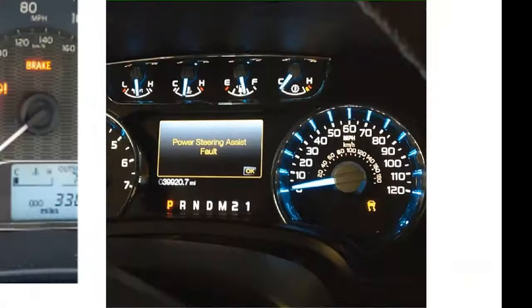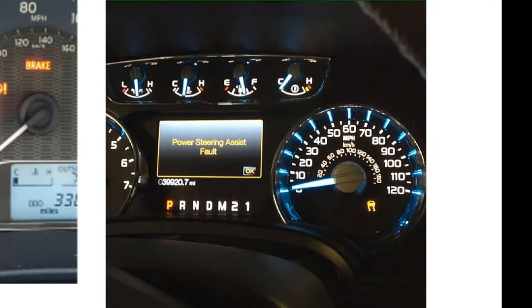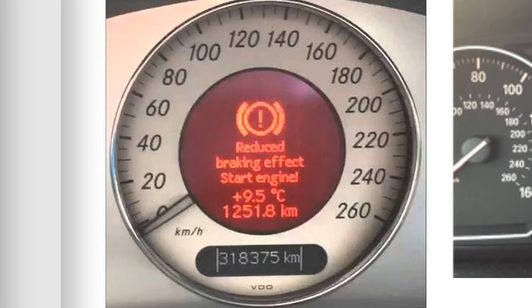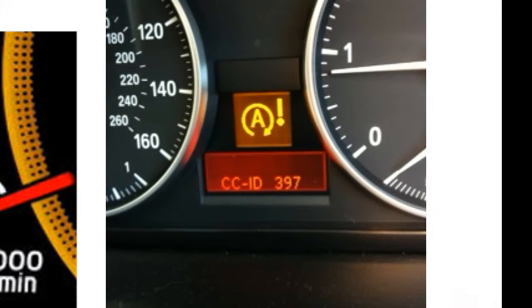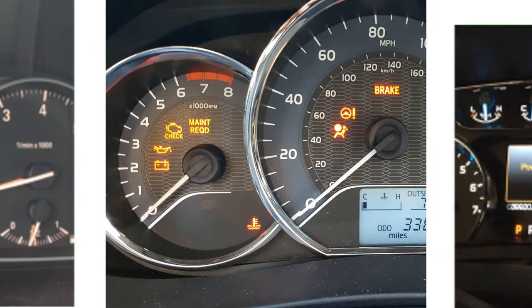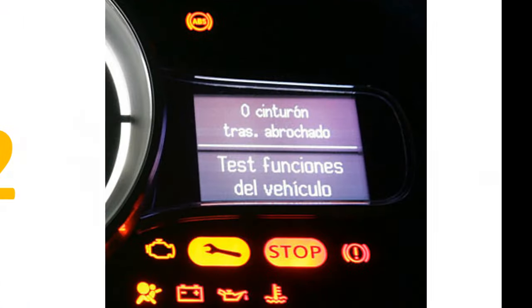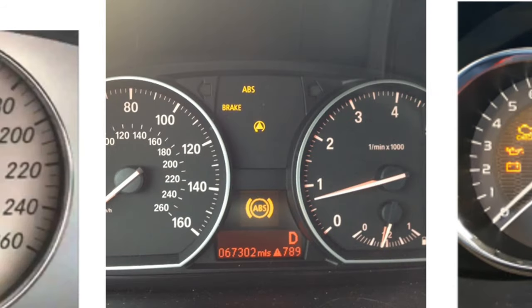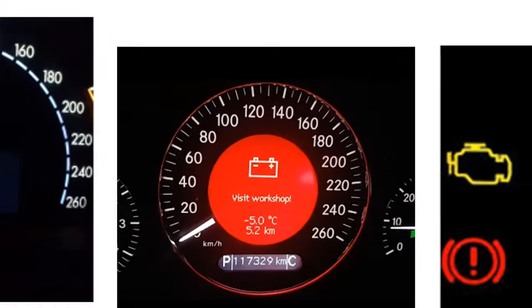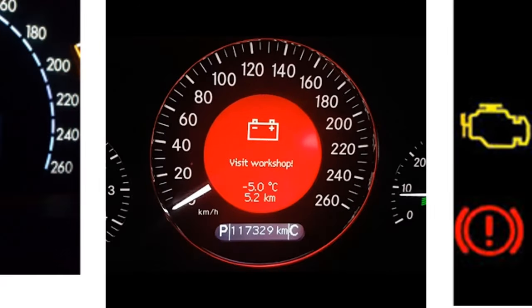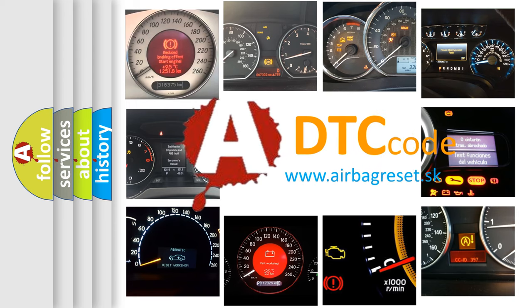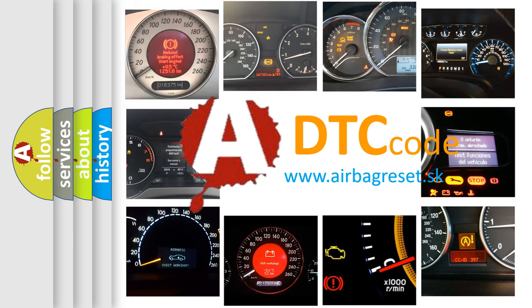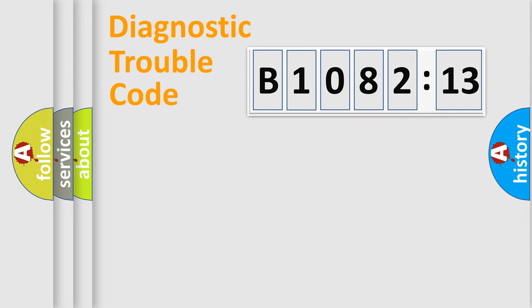Welcome to this video. Are you interested in why your vehicle diagnosis displays B108213? How is the error code interpreted by the vehicle? What does B108213 mean, or how to correct this fault? Today we will find answers to these questions together.